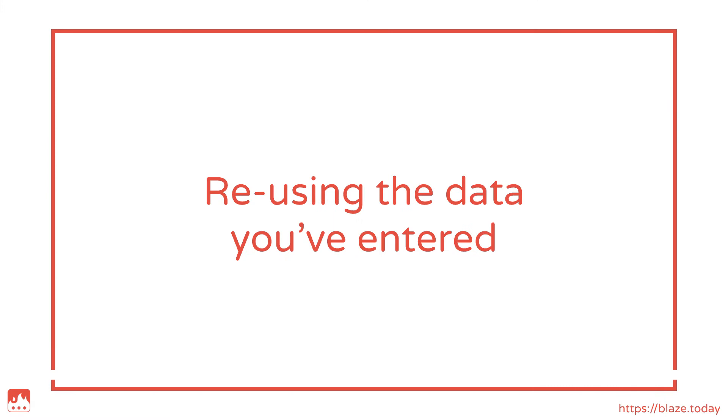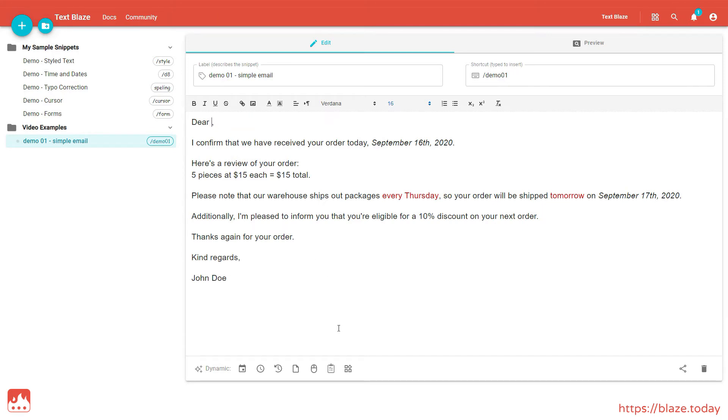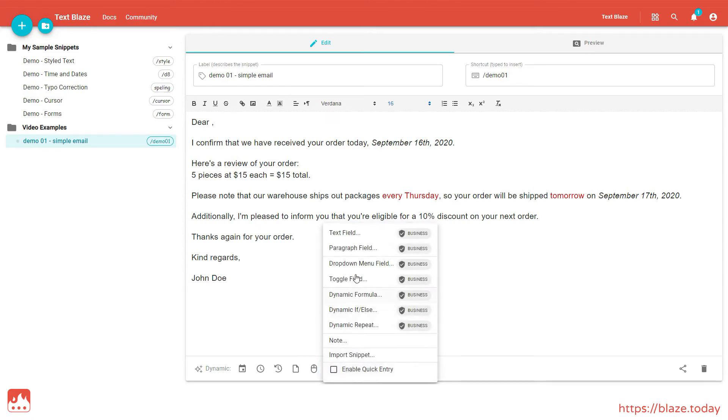Now I want to reuse the recipient's name I entered at the beginning. To do this, I can add the name setting we saw earlier to my Form Text command. First, let's delete our old Form Text command, and insert a new one, this time adding the name setting, which functions as a label for the contents of that text field.